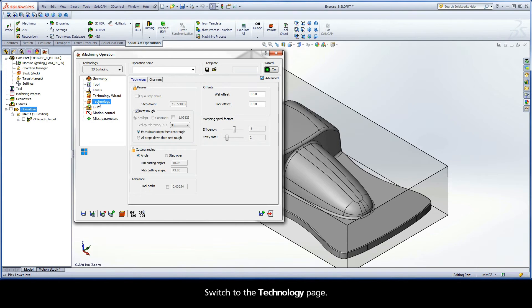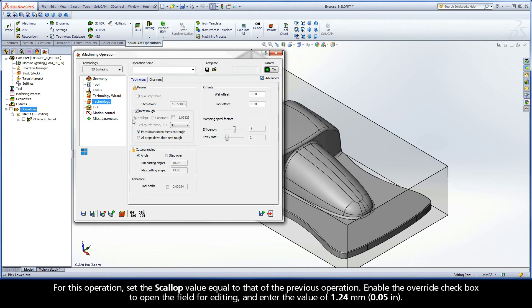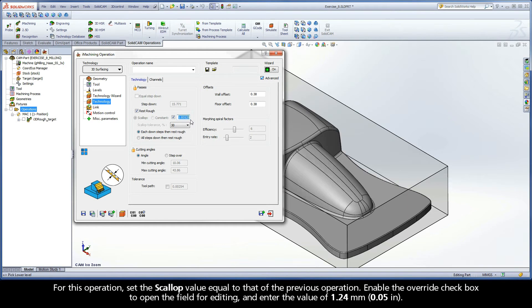For this operation, set the Scallop value equal to that of the previous operation. Enable the Override checkbox to open the field for editing and enter the value of 1.24 mm.